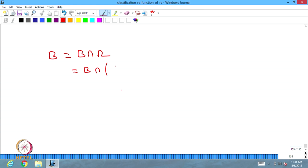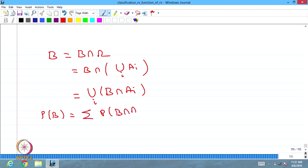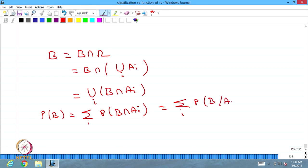We can give the proof: any event B can be written as B intersection omega, and omega can be rewritten as the union of Ai's over i. Therefore, B equals the union over i of B intersection Ai. Since the B intersection Ai's are mutually disjoint, the probability of B equals the summation of P of B intersection Ai, which by conditional probability equals summation of P of B given Ai multiplied by P of Ai.